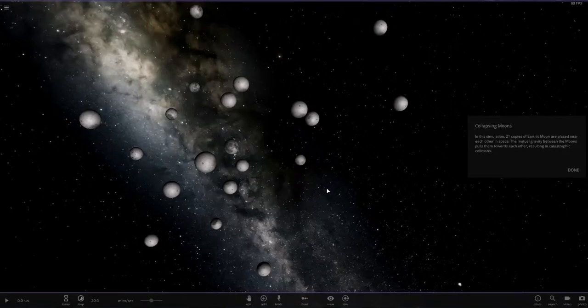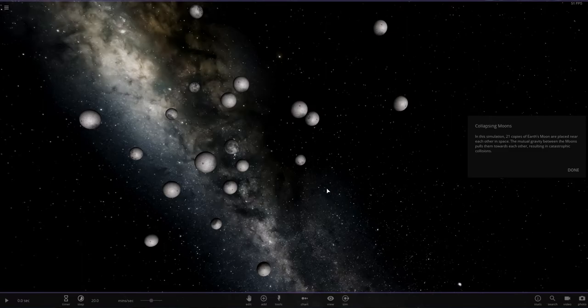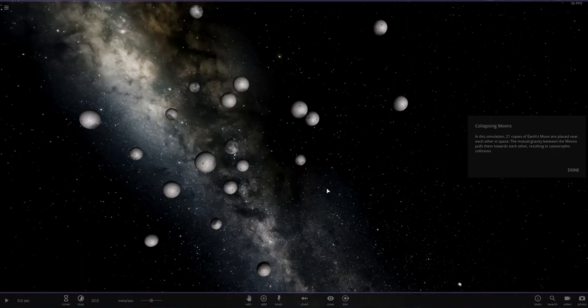Hello YouTube, ShinyStarmieStudios here and welcome to episode 4 of my Universe Sandbox 2 series. This particular simulation is a gravity test involving copies of the moon known as collapsing moons. In this simulation, 21 copies of Earth's moon are placed near each other in space. The mutual gravity between the moons pull them towards each other, resulting in catastrophic collisions.